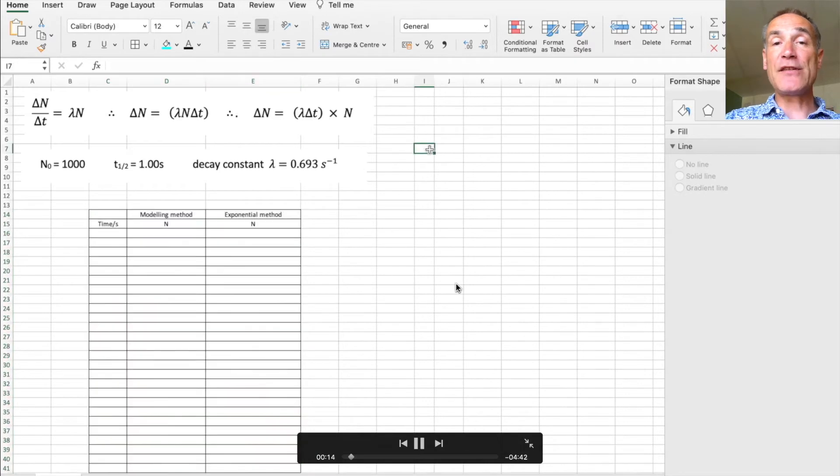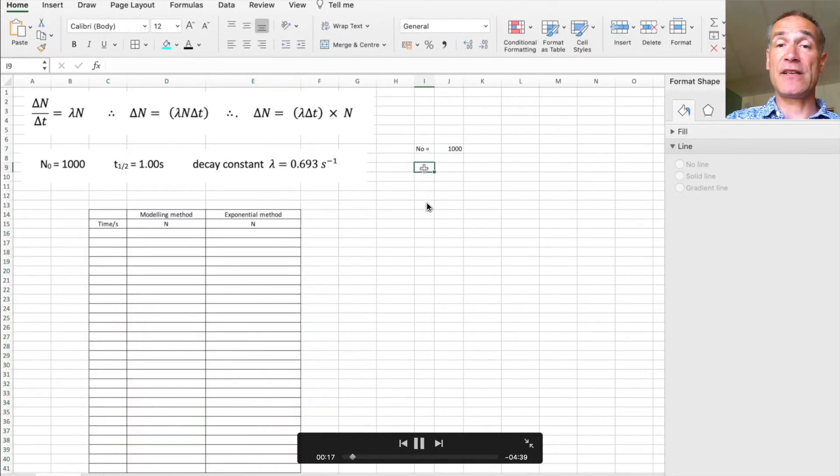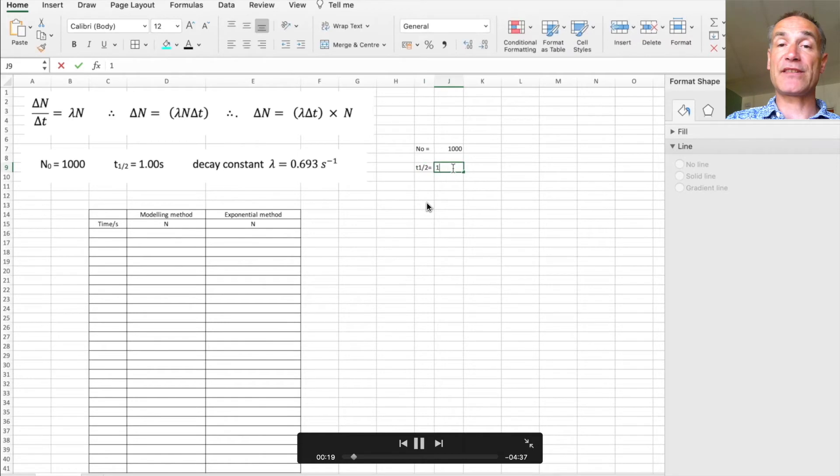So over here I'm going to put n naught equal to a thousand. I've got t to the half and that's going to be one second.